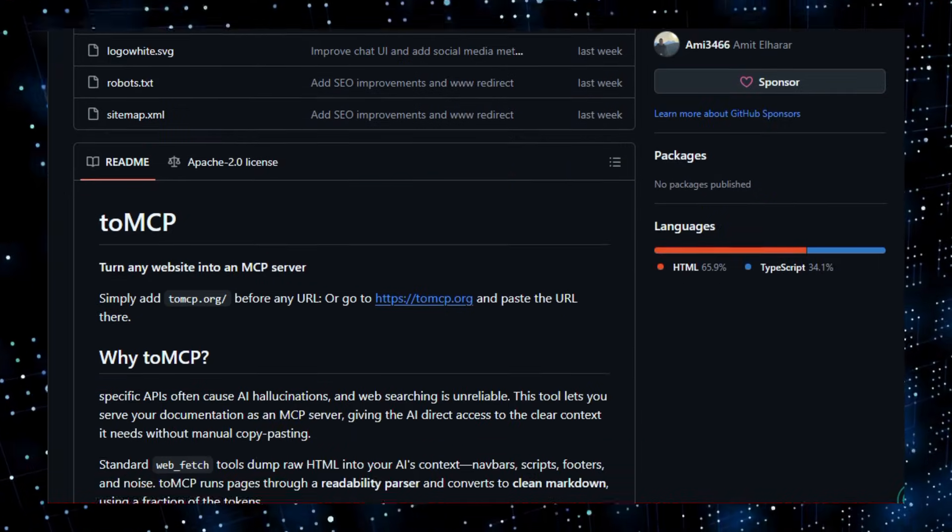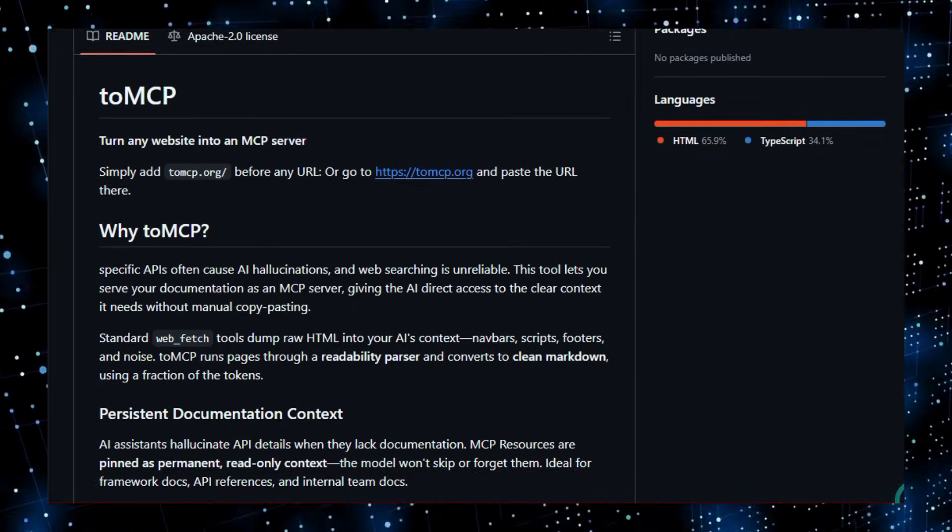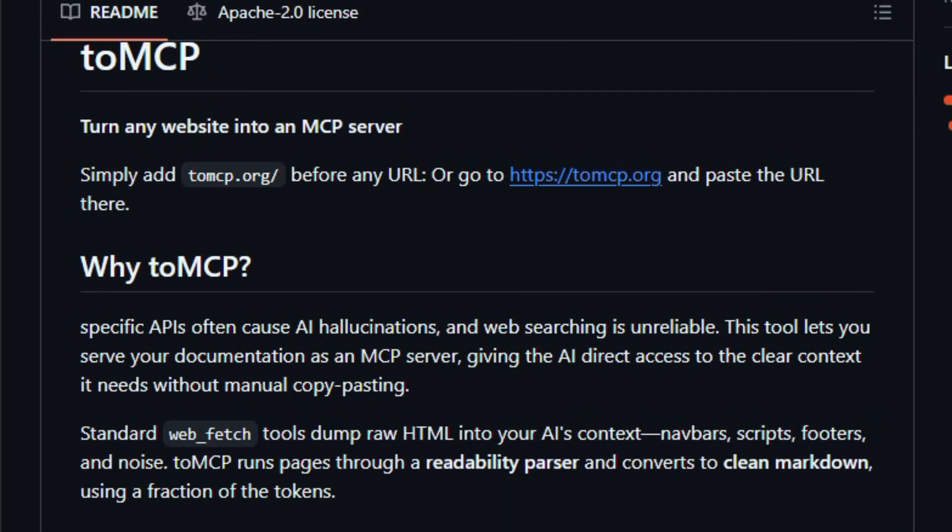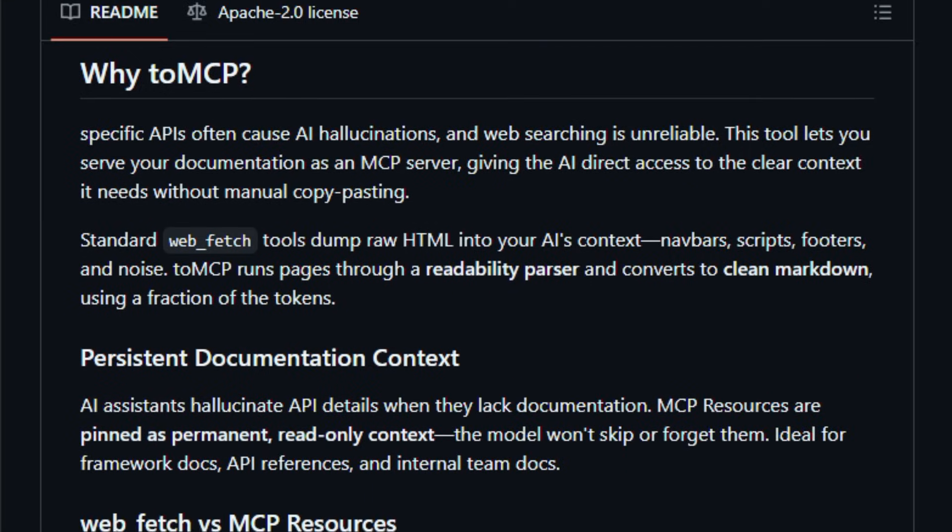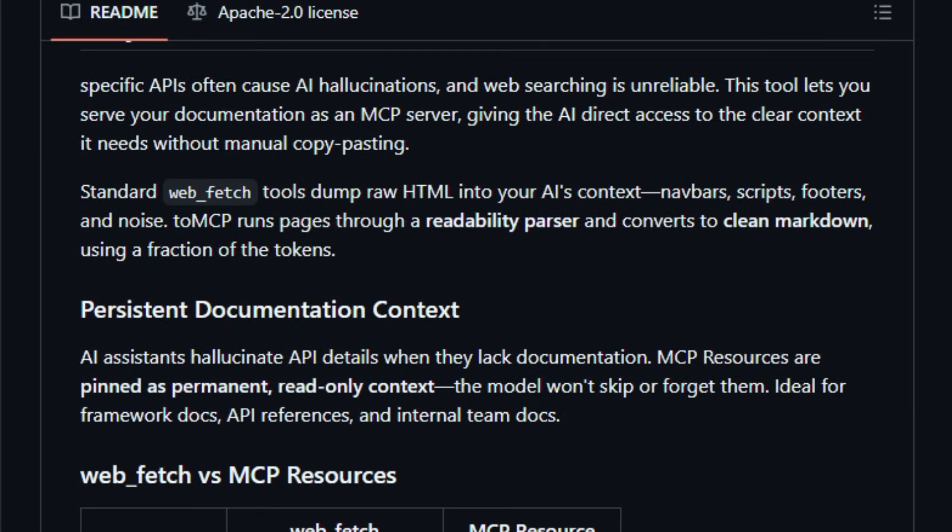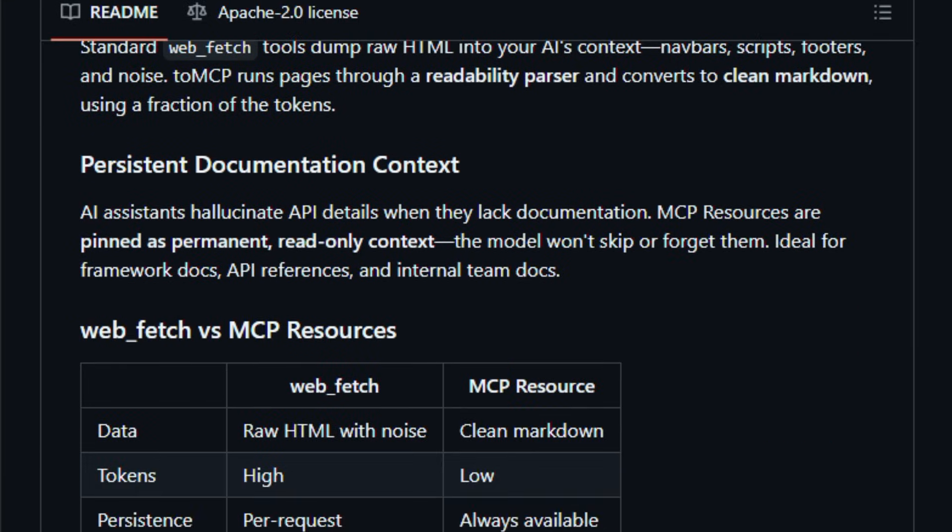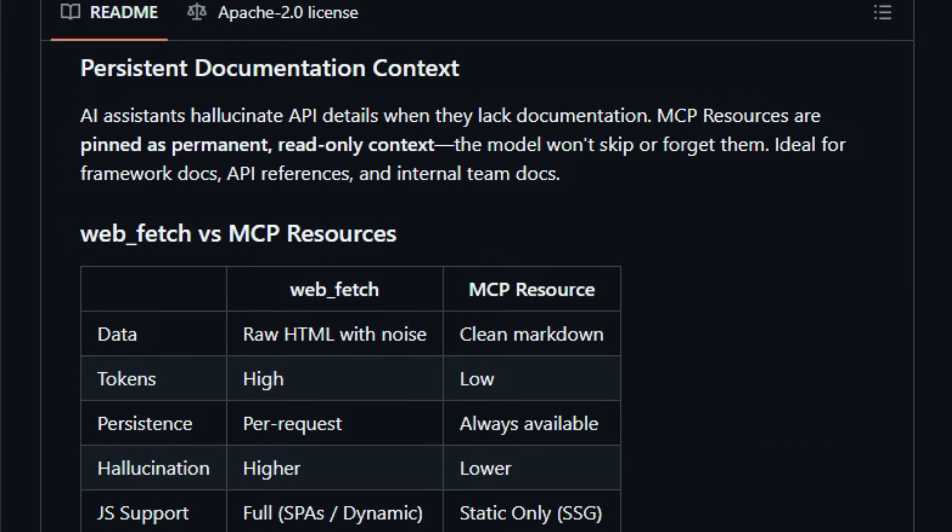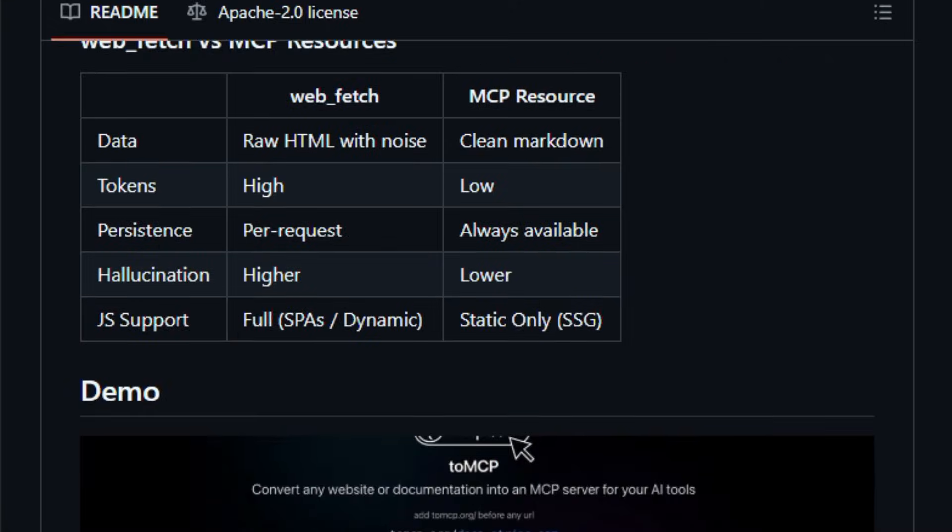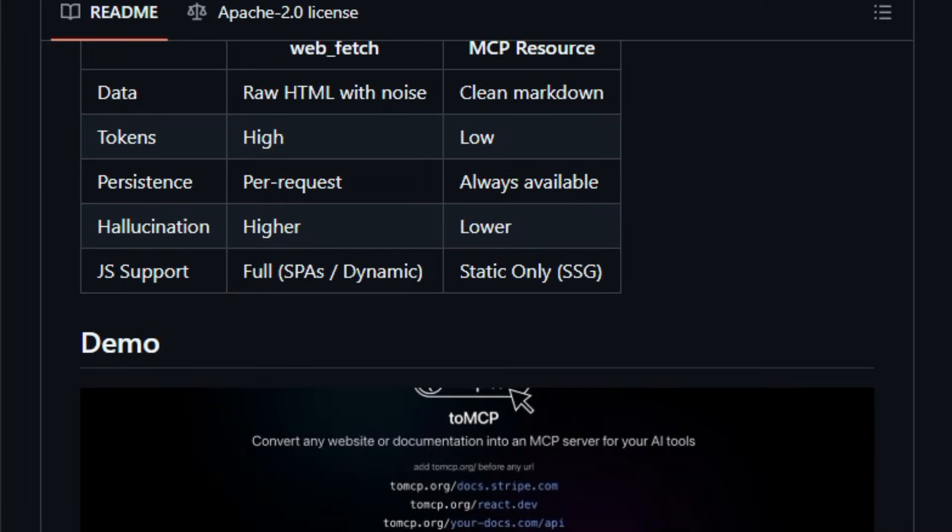TomCP is an open-source project that lets you instantly convert any public website or documentation page into a model context protocol MCP server that AI assistants can read directly, giving them clean, structured context instead of raw HTML noise.